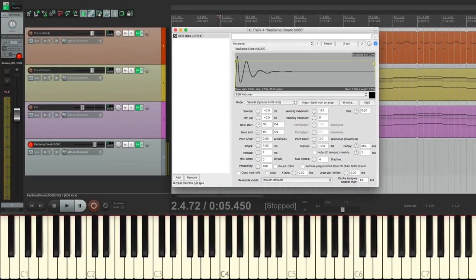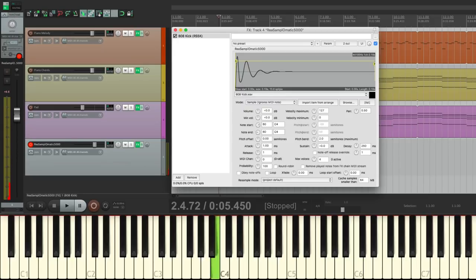Now it's only going to be triggered with C4. If we go above, it's not triggered. Or below, it's not triggered. Only if we hit C4 will we hear the kick.